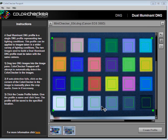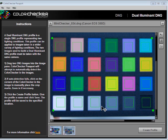OK, so now that we've created a profile, we're also going to create a dual illuminate profile. Now I've already selected two images that were shot of the Mini Color Checker, and I've done this solely for the purpose of showing you what's going to happen if you try to select two images that were shot using the same lighting.